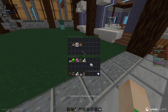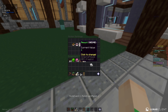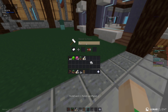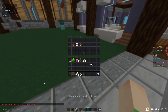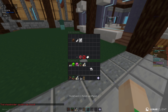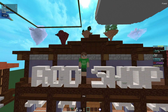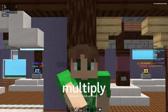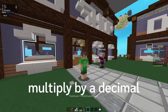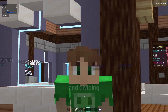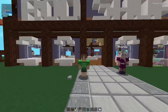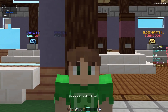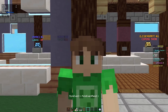Hello everybody, today I'll be showing you how to multiply and divide by a decimal. Without further ado, let's dive right in.